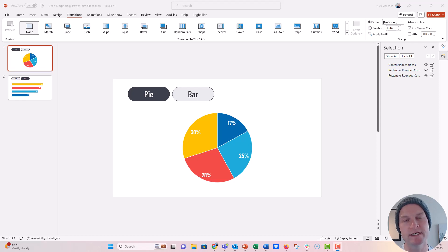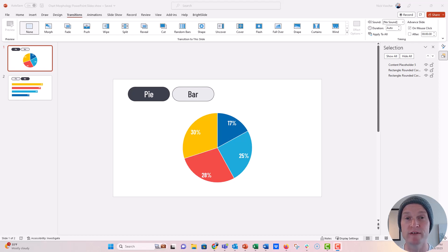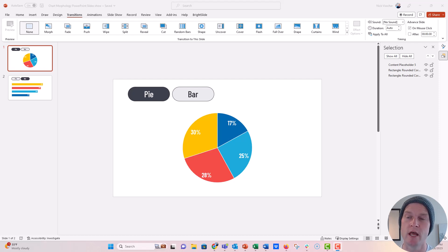Hi everyone, this is Nick and I posted a video a couple days ago on how to morph different charts that started out as live charts in PowerPoint from one to another.